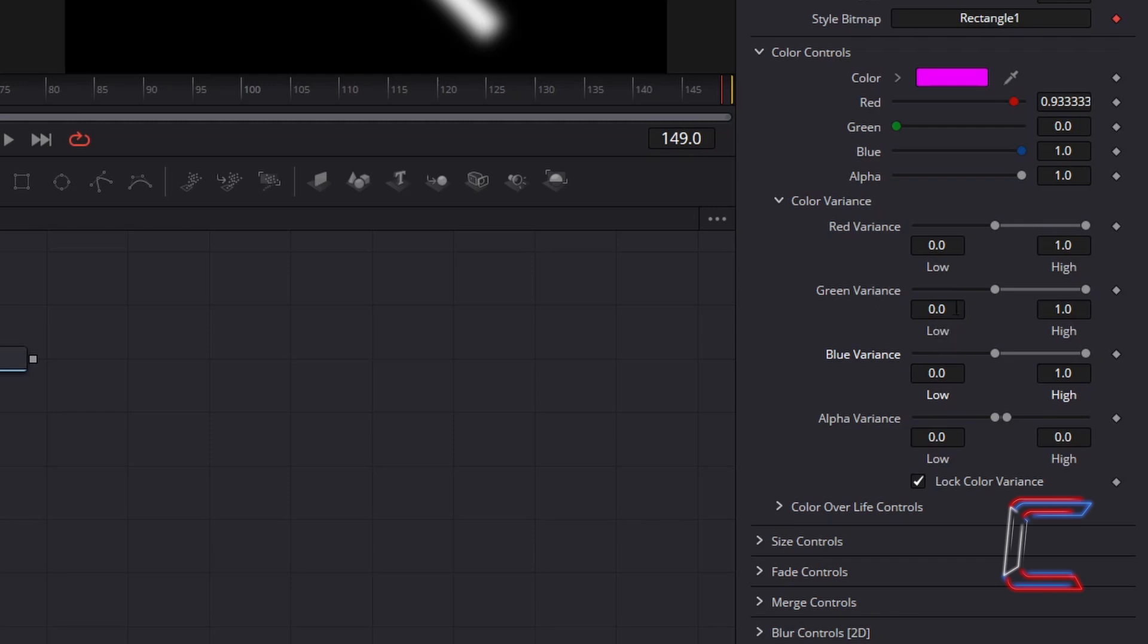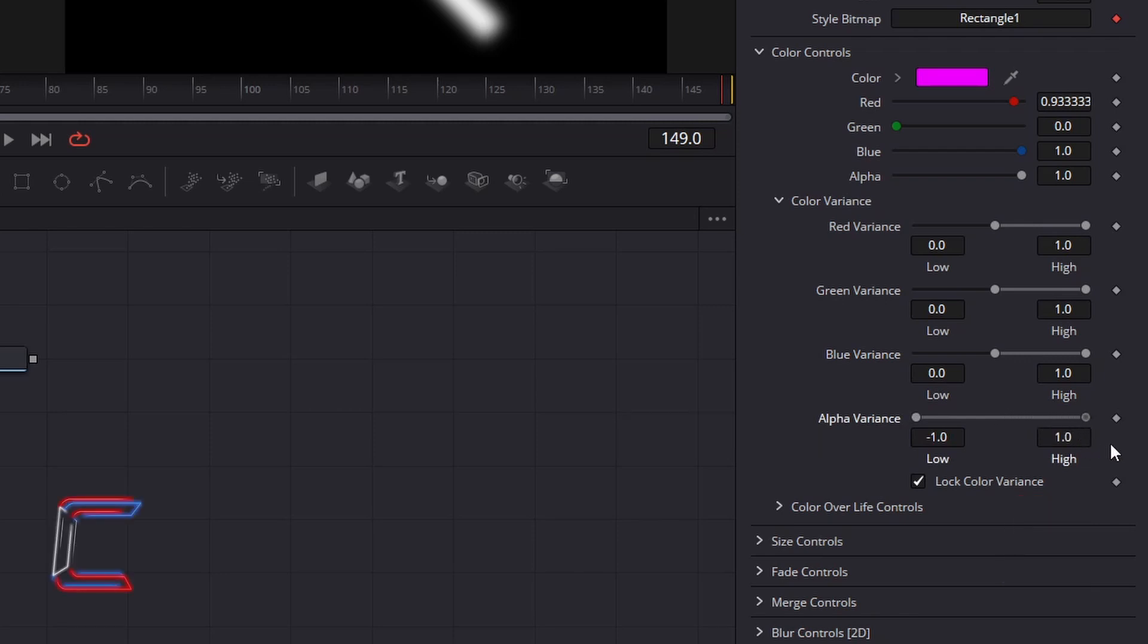Avoid setting these variance levels too low to prevent your neon lines appearing too dark. To vary the opacity level of your neon lines, set low of alpha variance to minus 1 and set the high value to 1.